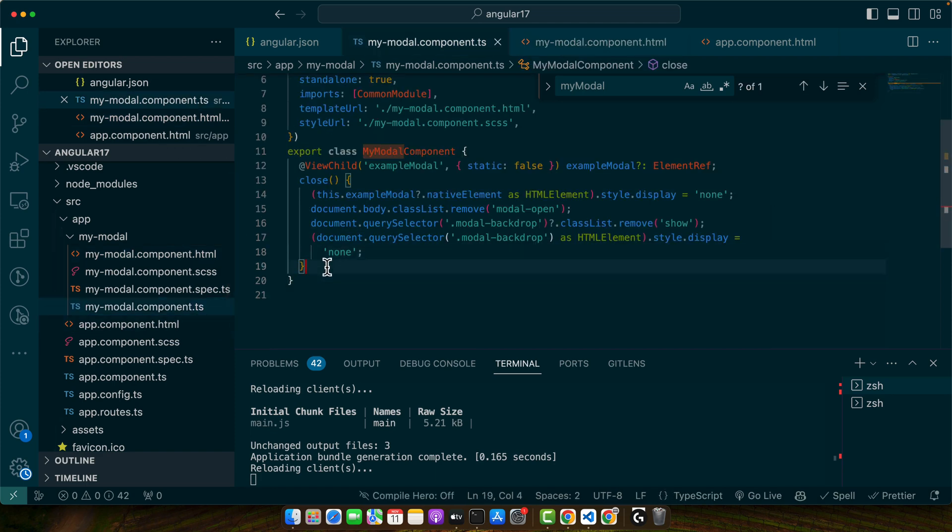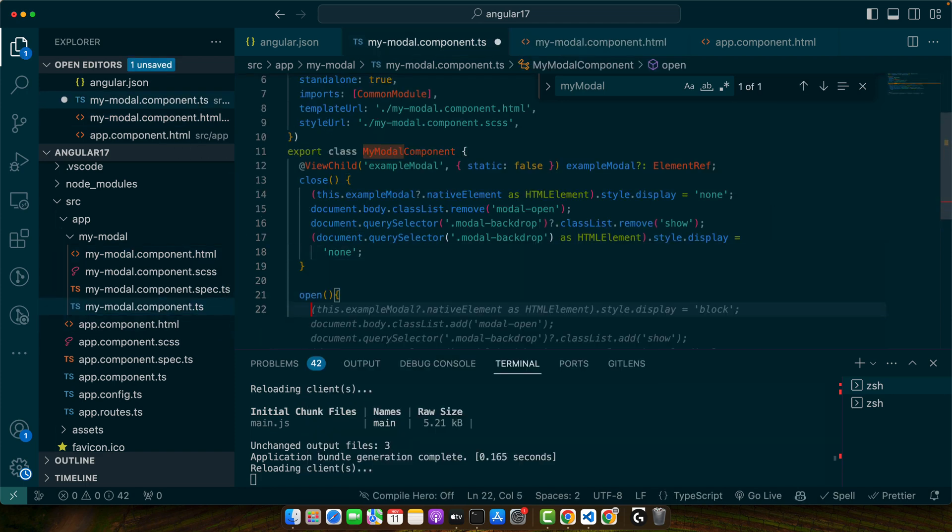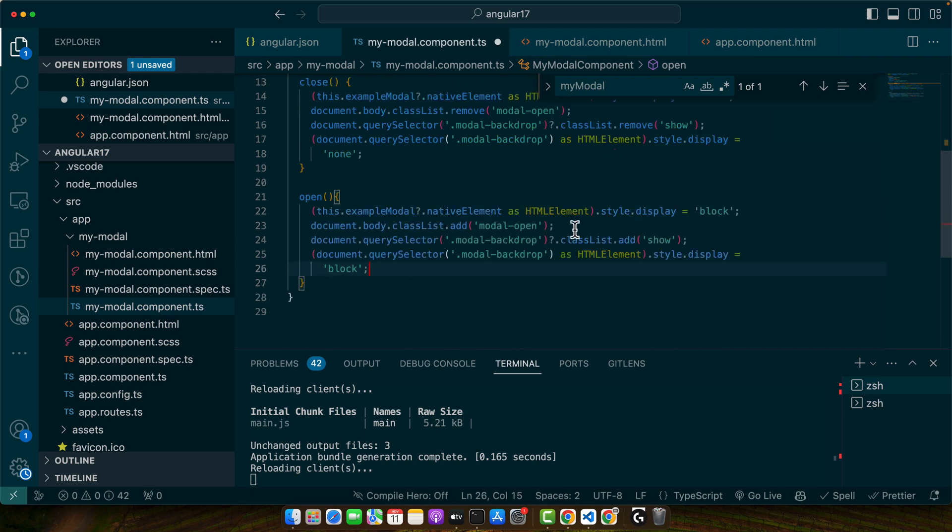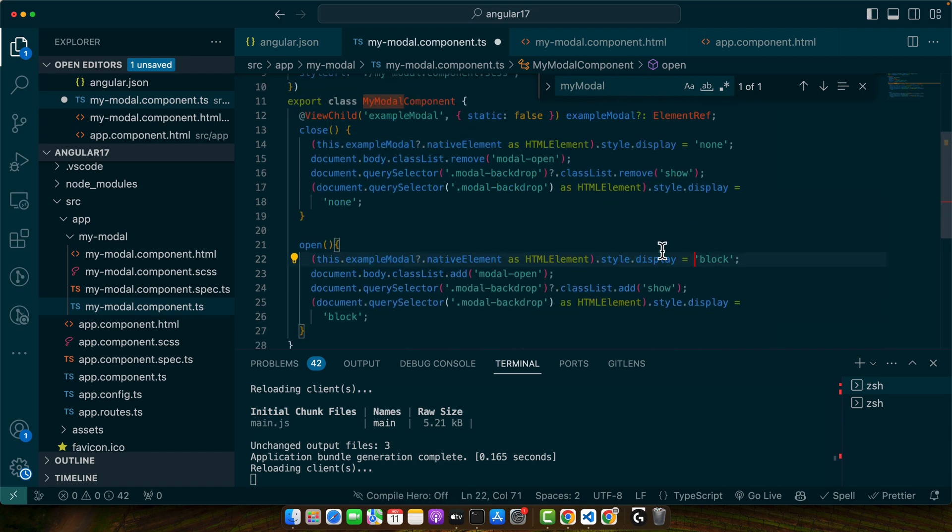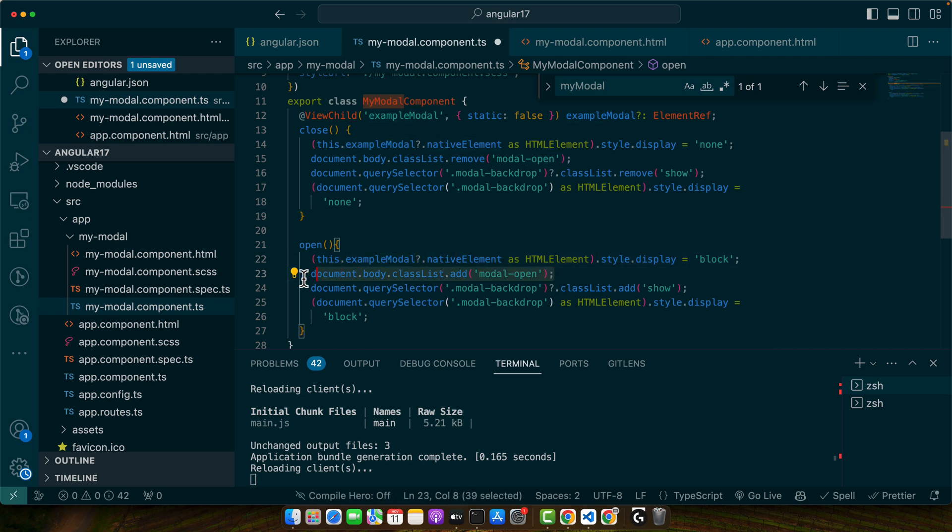So I will create again the open function and it will have all of the functionality like it will add the display block to show it to the modal and it will add the modal-open class to the body